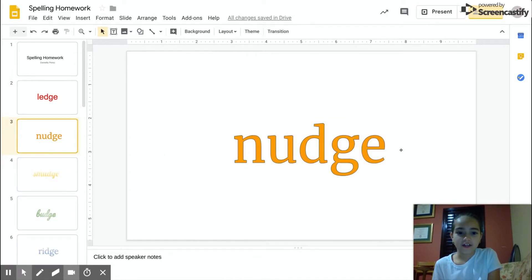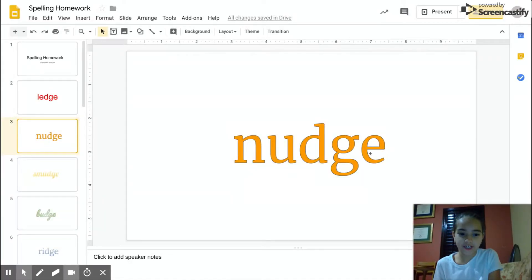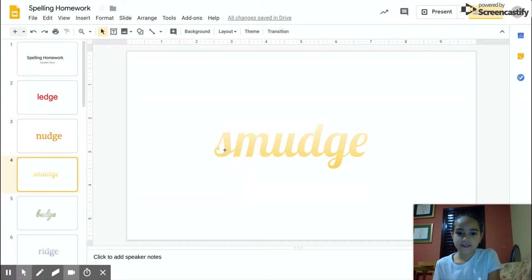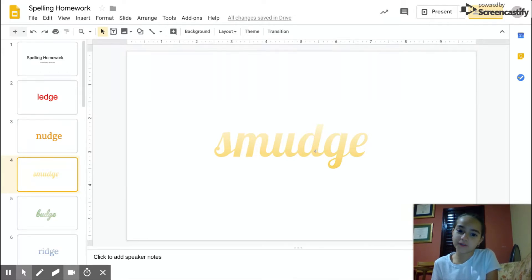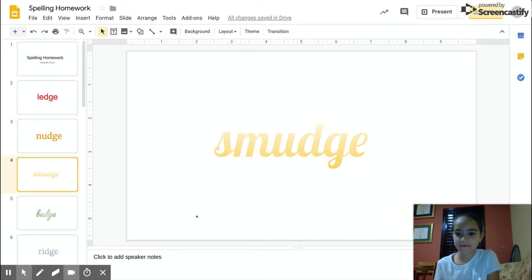Nudge, N-U-D-G-E. Smudge, S-N-U-D-G-E. Smudge.